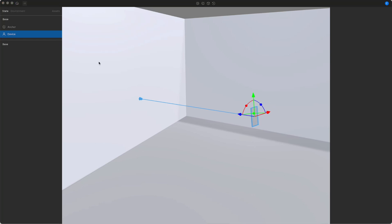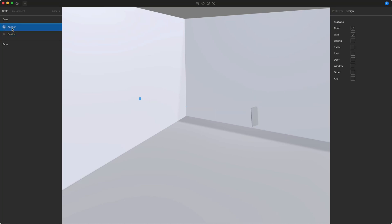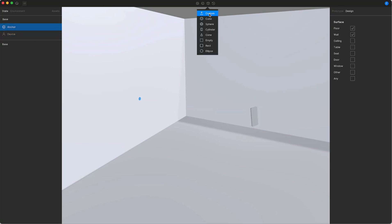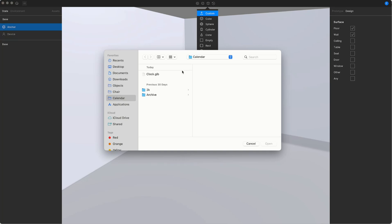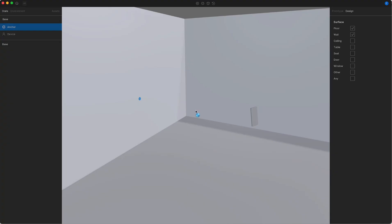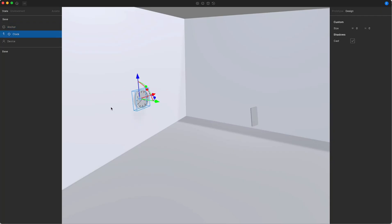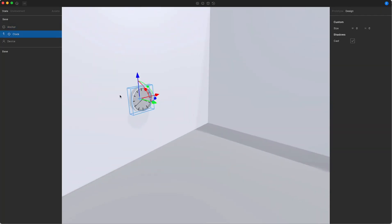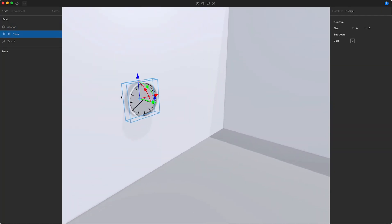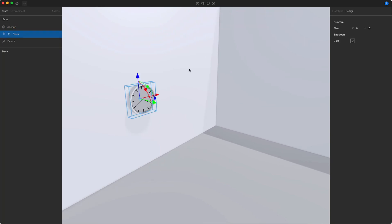Now let's add our first 3D object. I'm going to select the anchor and choose custom in the top. I can now select any GLB with texture resolutions until 2k and simply add this or upload it to my scene. The clock that I added now automatically snaps to the anchor. The new object has a modified design panel with the size and an option to turn shadows on and off.